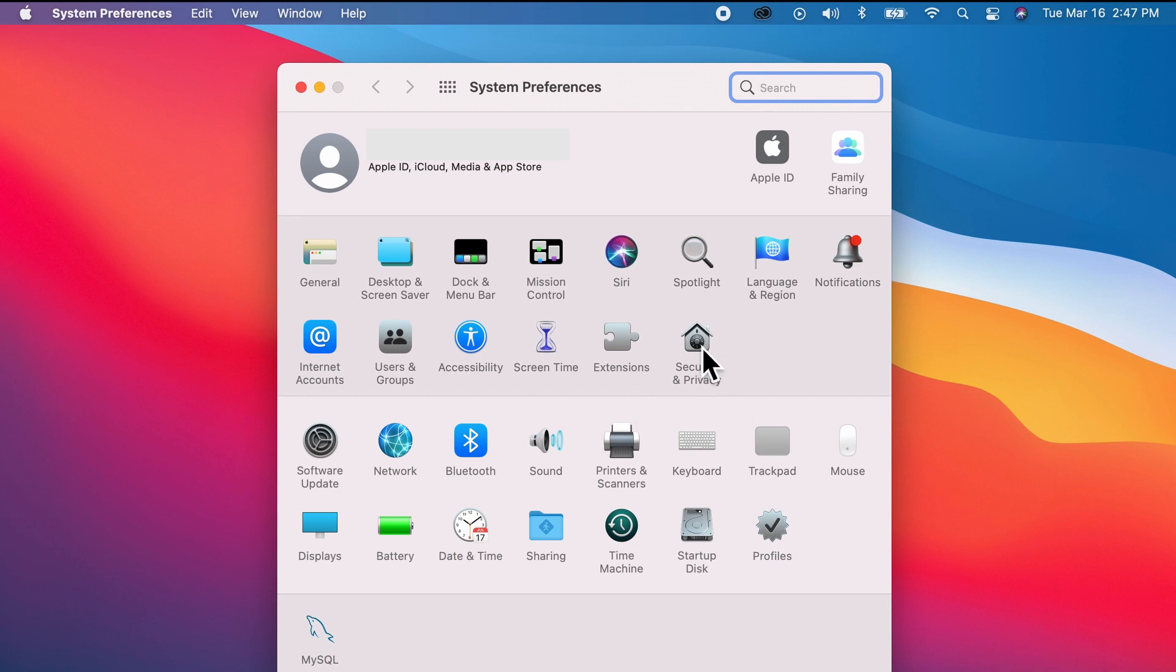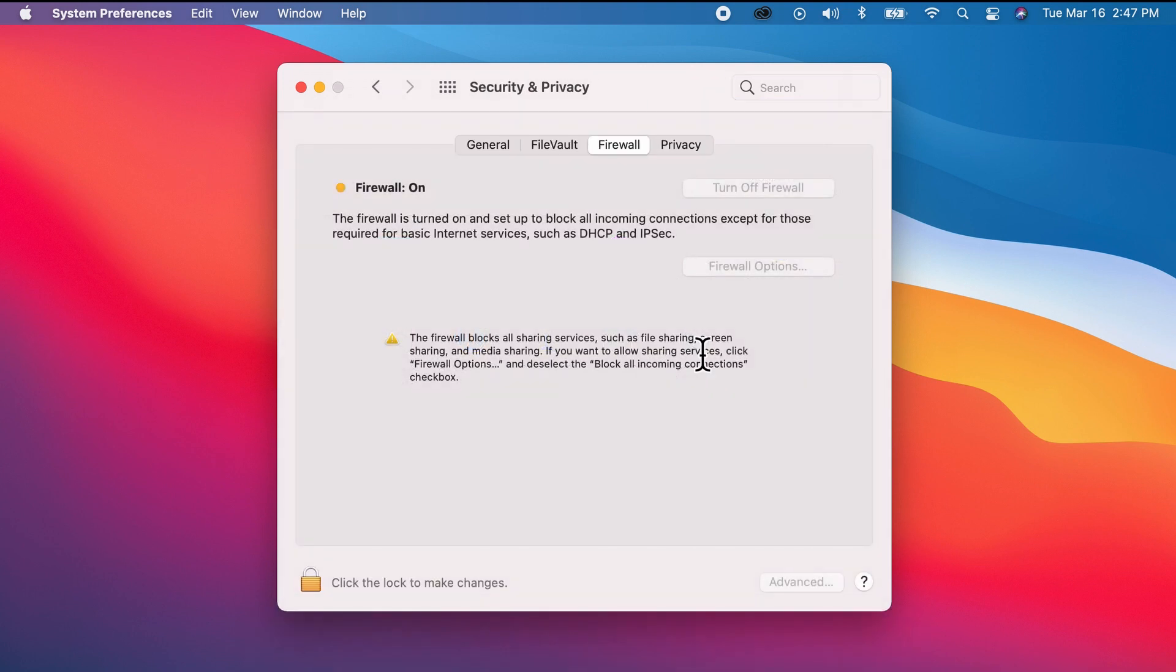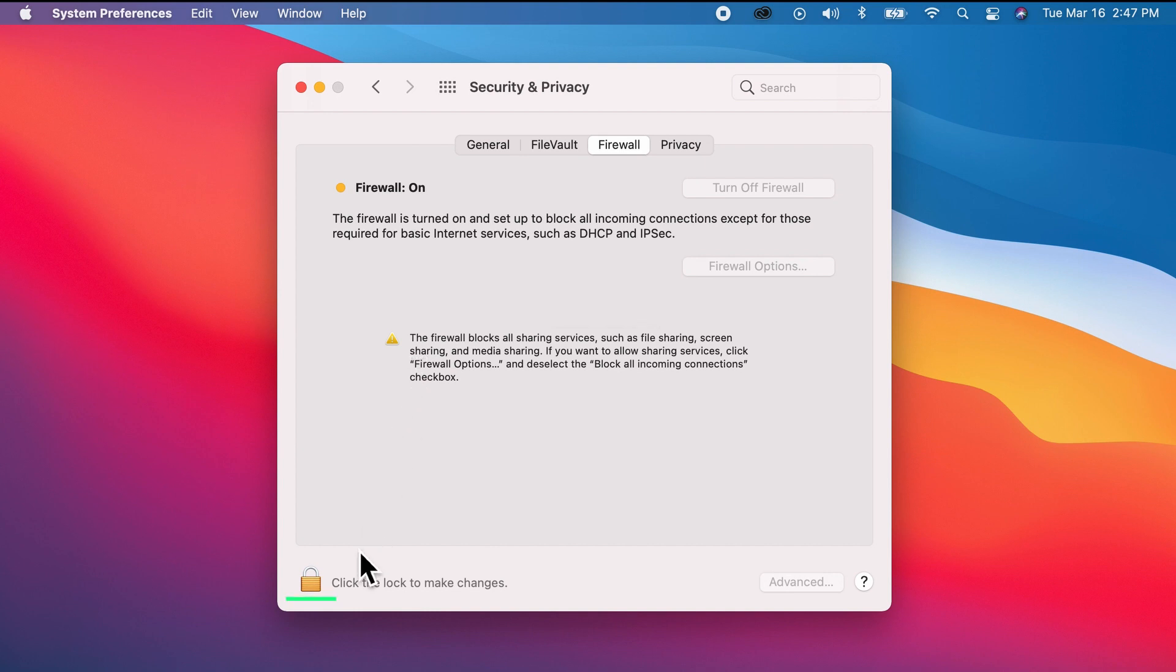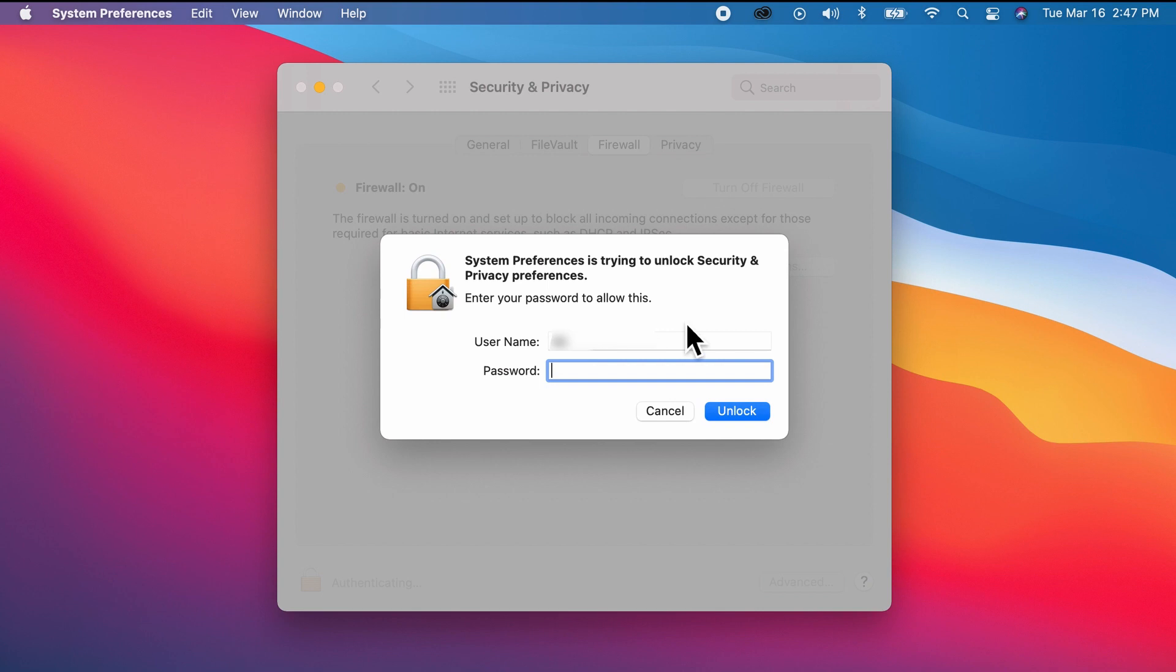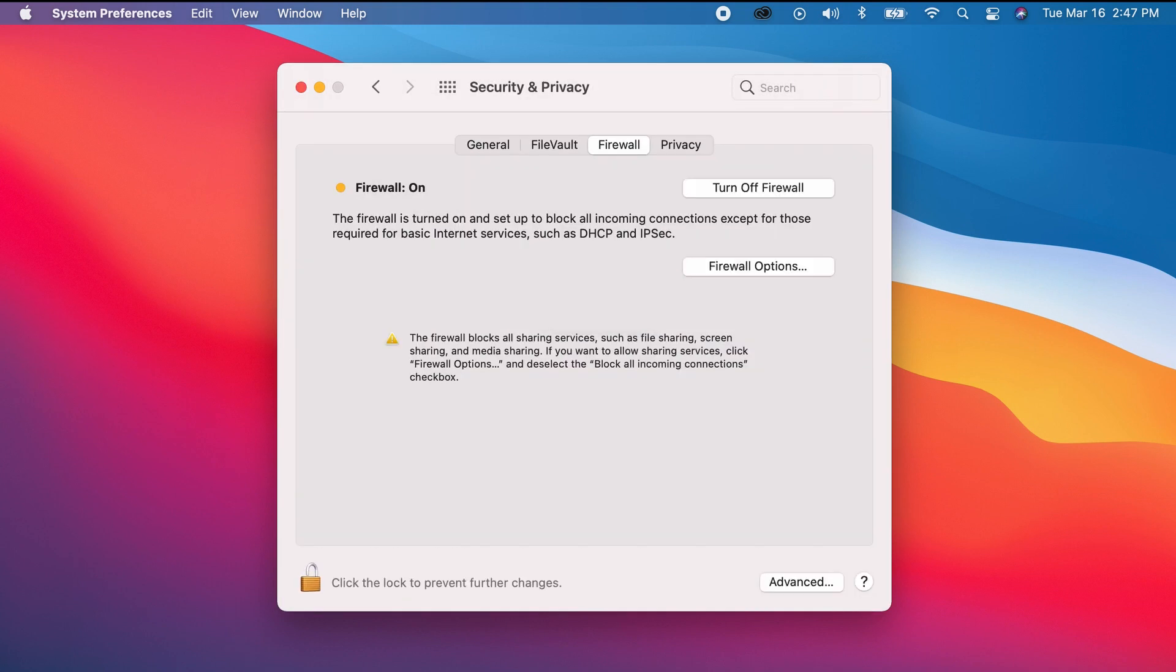See, the firewall is on as it must be. Remember that as the warning shown here below, we may be blocking all connections. We need to check that. Click this lock, enter your password to allow changes, and unlock.